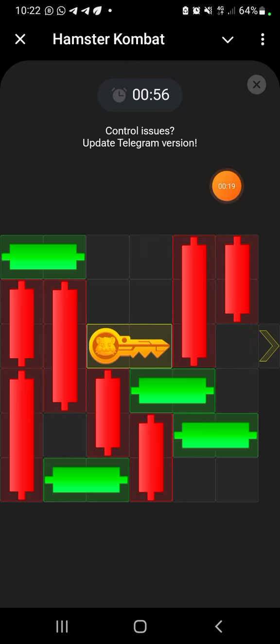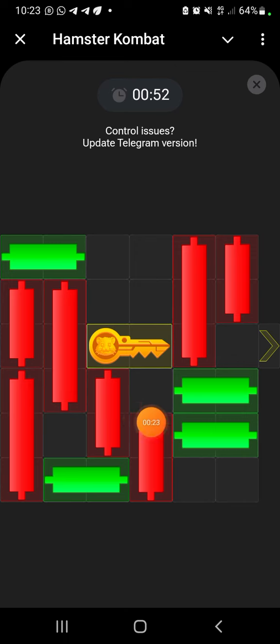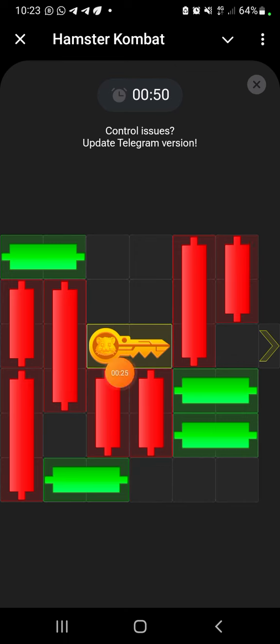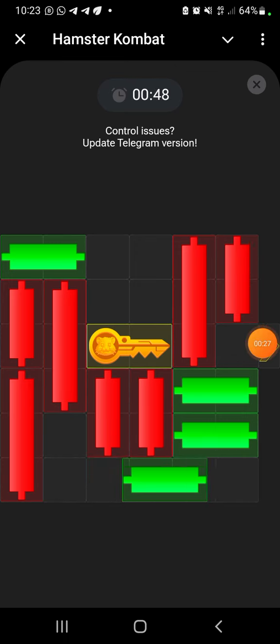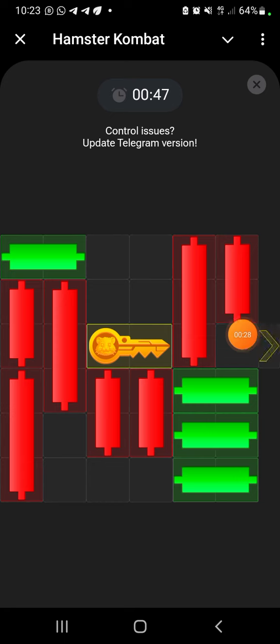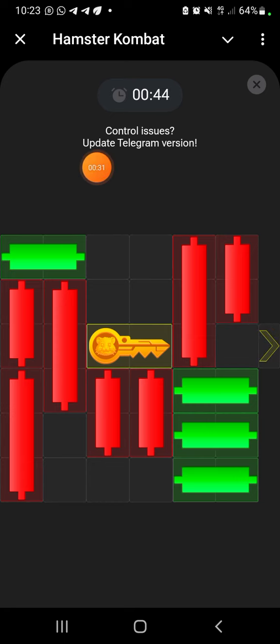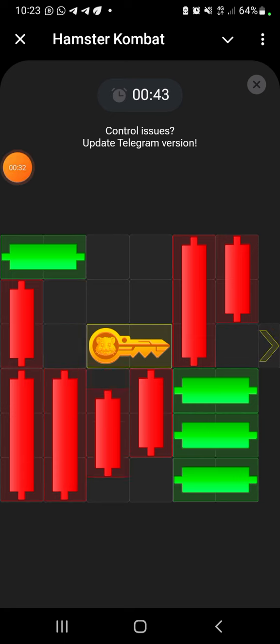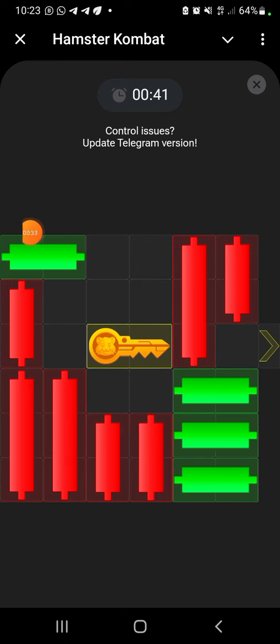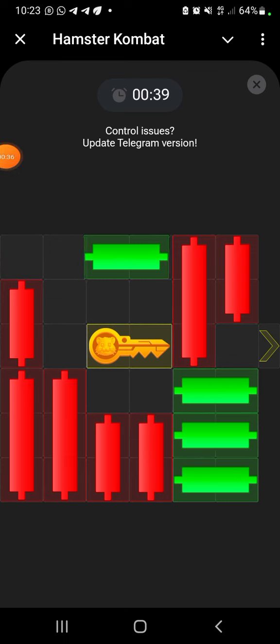Take this red up, take this green to this side, then take this red up. Take this green here, then take these two reds down, these three reds down. Then take this green to this side.